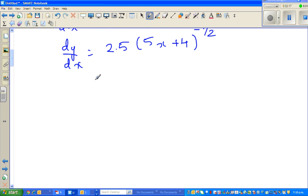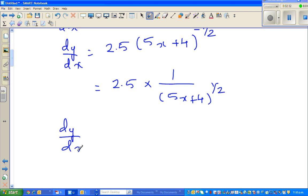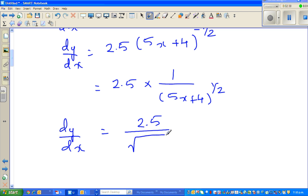So dy by dx equals 2.5 times 1 over 5x plus 4 to the power half, which simplifies to dy by dx equals 2.5 over square root of 5x plus 4.